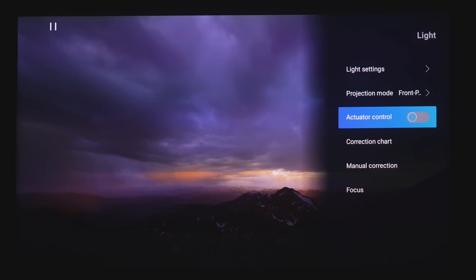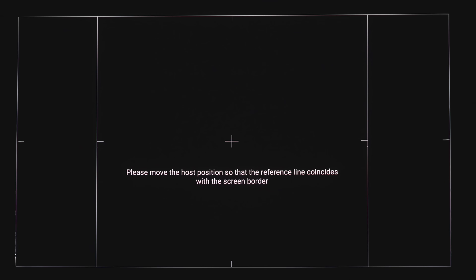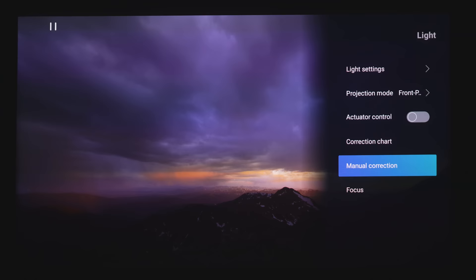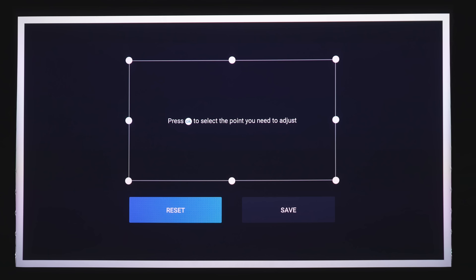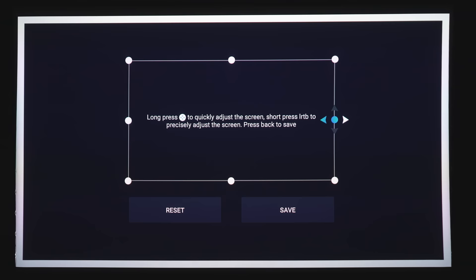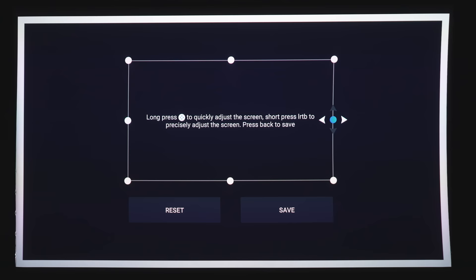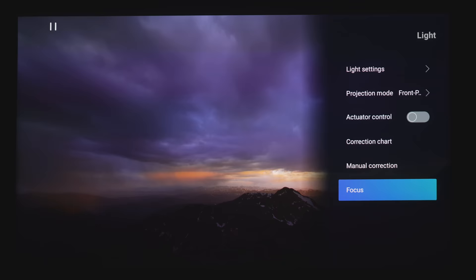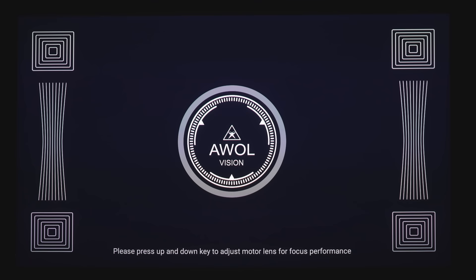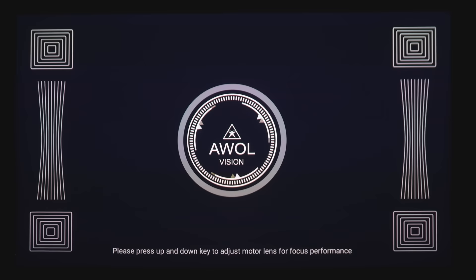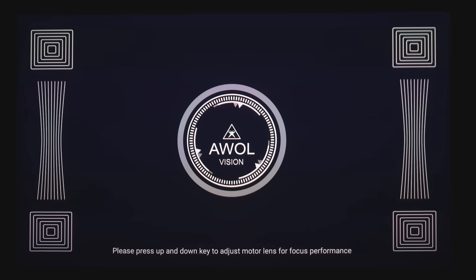And then there's Actuator Control, the Correction Chart, which will help you line up the projector with your screen. And then Manual Correction, which you can adjust the Keystone and the Warp. So if you want to choose a specific point, you can bring that angle in. And you can do this for all of the separate points. Once you get that situated, you can save it or you can reset it back to default. And there is a focus as well. So by pressing up or down on the remote control, you can see that it gets blurry. And then you can also focus it right back up.